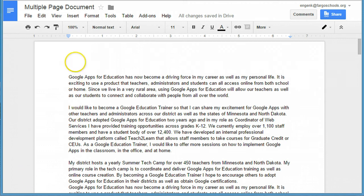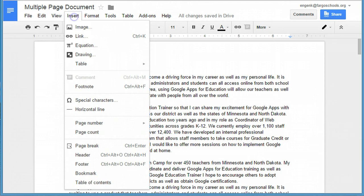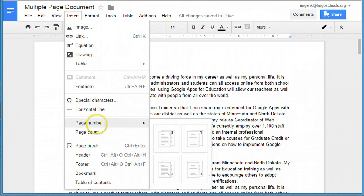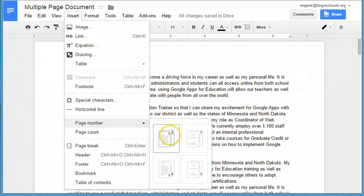In your Google Doc, go to Insert, Page Number, and now you will see there are four options. The first option is to number every page in the top right corner.